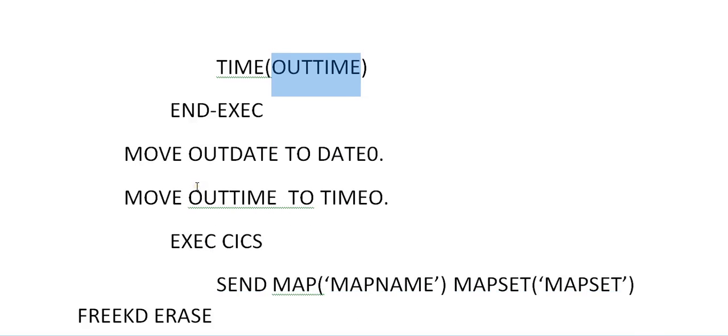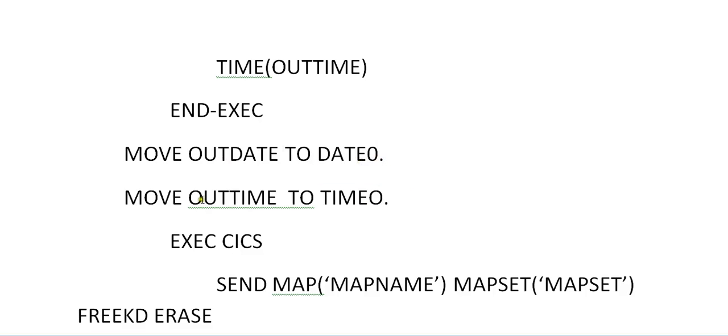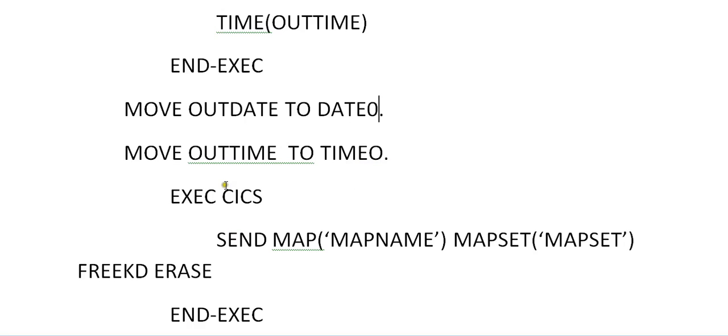Now move out date to date out. This is the field which we define in BMS macro. Date and time, it is having out and in variable. So maximally you might have coded with out. So it will be stored into your out and out time, timeout, exec CICS. Then you will be sending your map with considering the date and time onto the screen. Exec CICS, send map, map set names and free KB, erase.